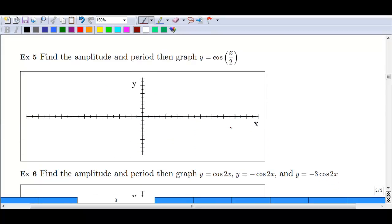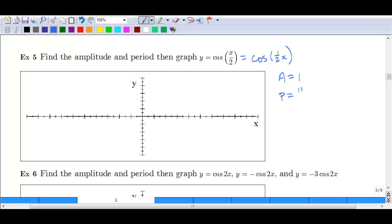Let's try another example: y = cos(x/2). Our amplitude is simply 1. For the period, be careful here — this is really cosine of (1/2)x. Cosine of (1/2)x is the same as cosine of x/2. So our period is 2π over 1/2, which gives a period of 4π.